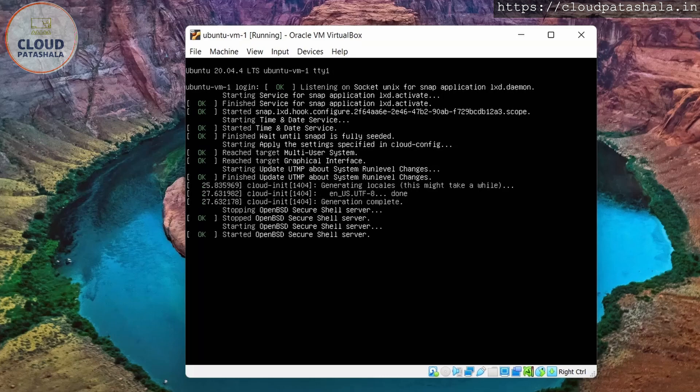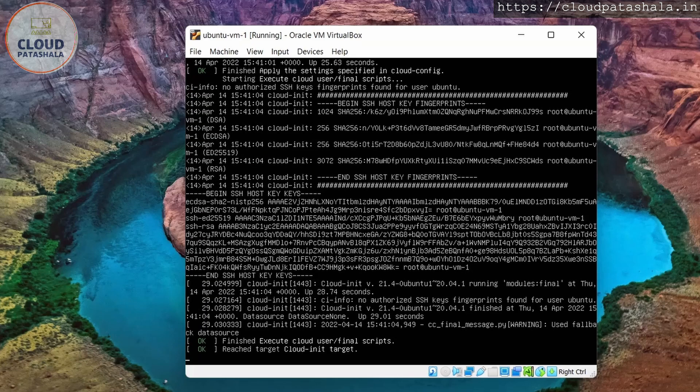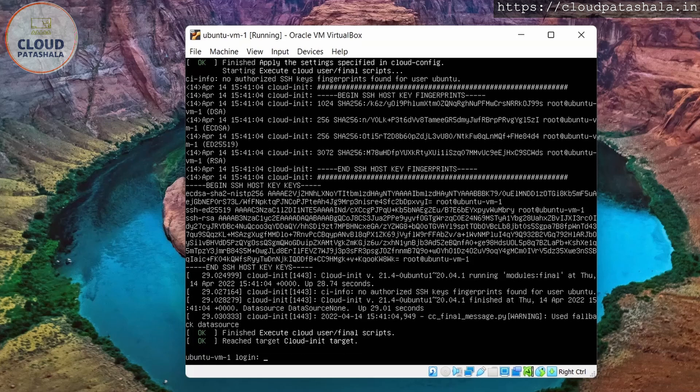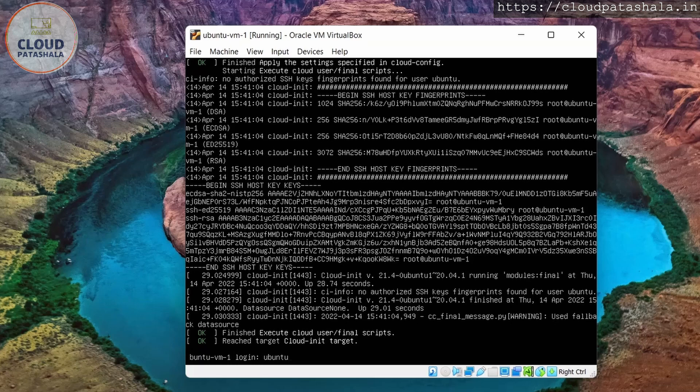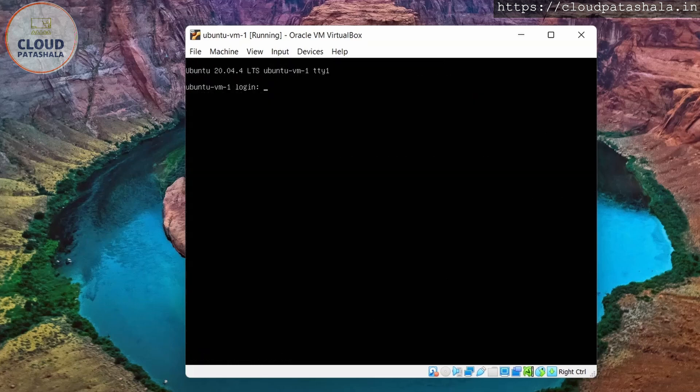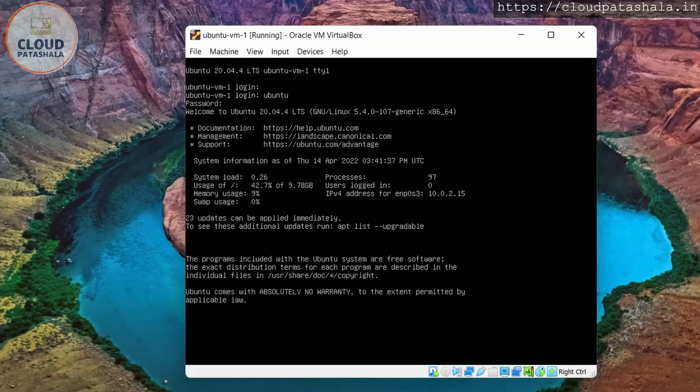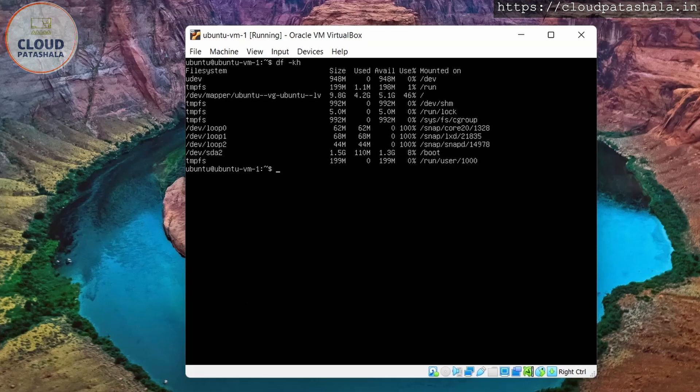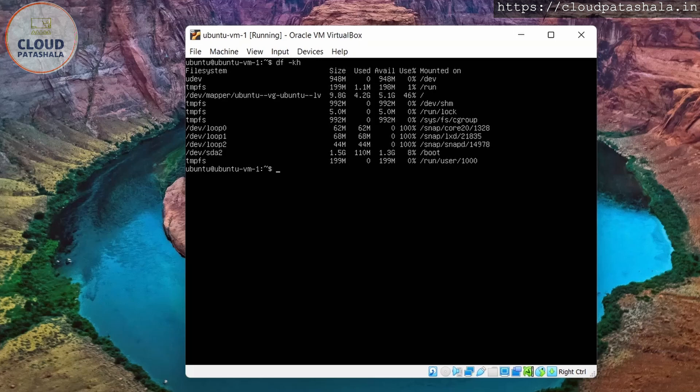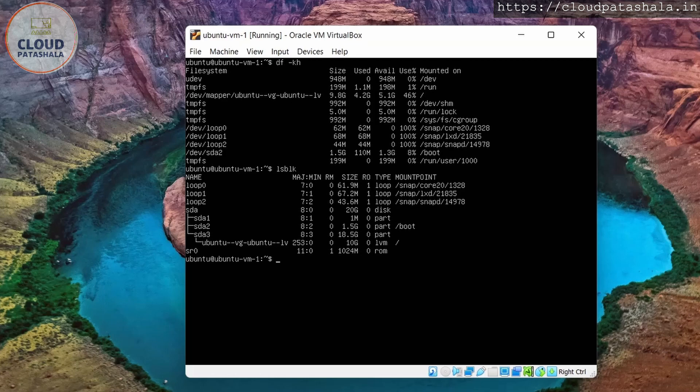We patiently wait for the entire thing to finish and login to the server. So as we know, the user name that we had was Ubuntu. So the user name is Ubuntu and I'll enter the password I created when I was creating the machine. So I've logged in to the virtual machine and clear the screen and do df -kh. If you guys see, we have a 9 GB volume on this.